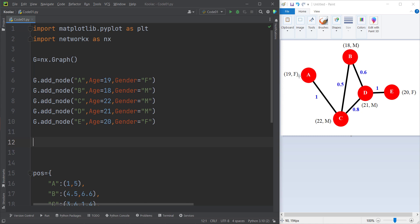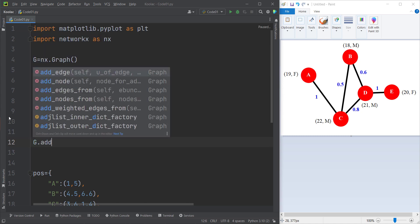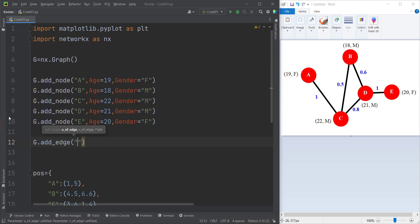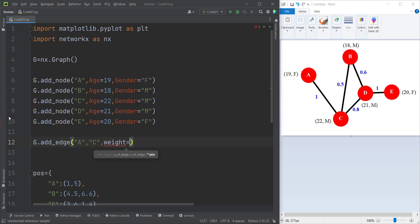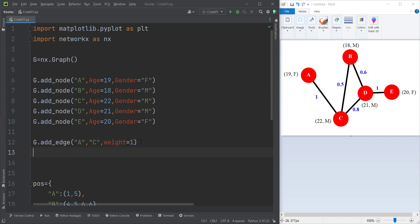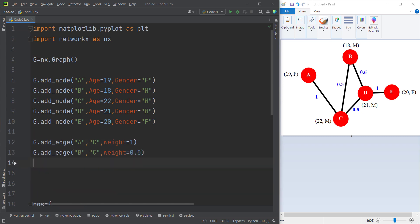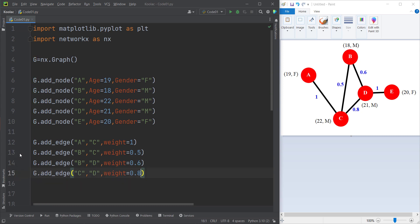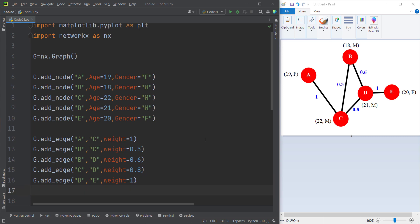Now let's define and add the edges. We type G.add_edge to add an edge between A and C, with the attribute weight equal to 1. Remember these names are totally arbitrary — you can define other features and name them however you want. The weight of edge BC is 0.5. Now we have added all our edges.